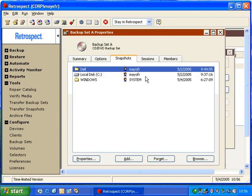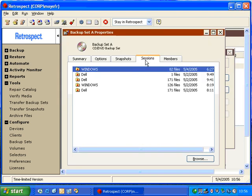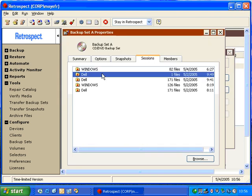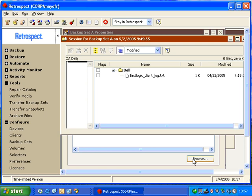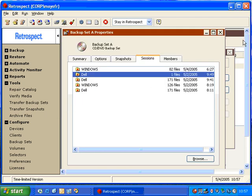And let's look at the sessions. Under sessions, we can also select a session and we can browse it. Retrospect will show us the files that were physically copied in that session.